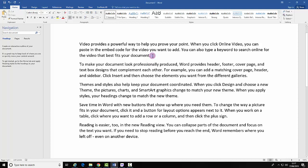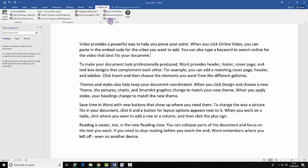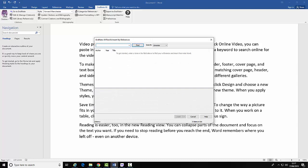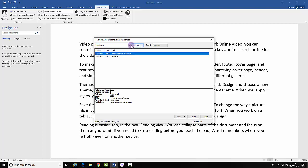Select where you want your citation to exist. Select the EndNote tab and the Insert Citation option. Search for the citation and select Insert.